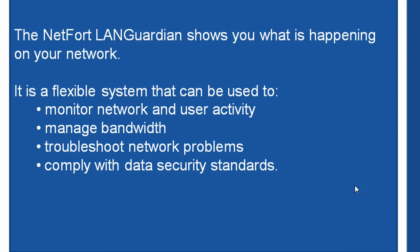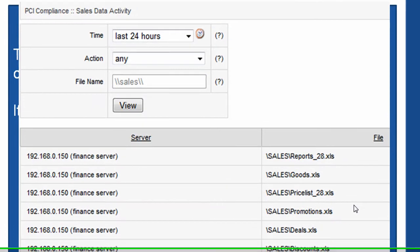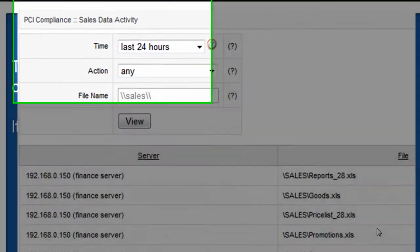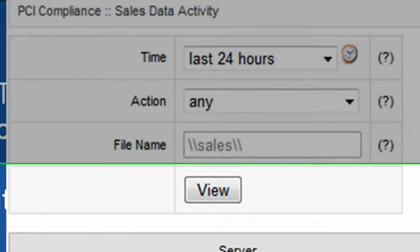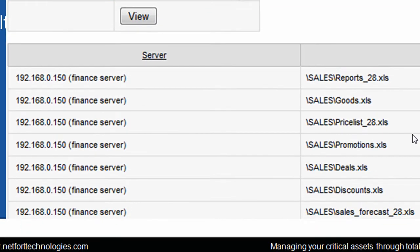It's also used to comply with data security standards. This example here is looking at a PCI compliance report, which is focusing on files being accessed within the sales folder on the finance system.